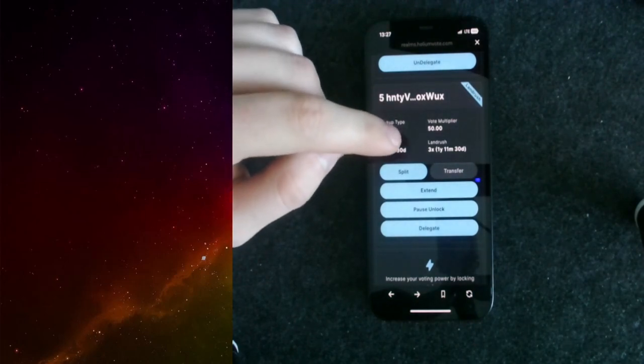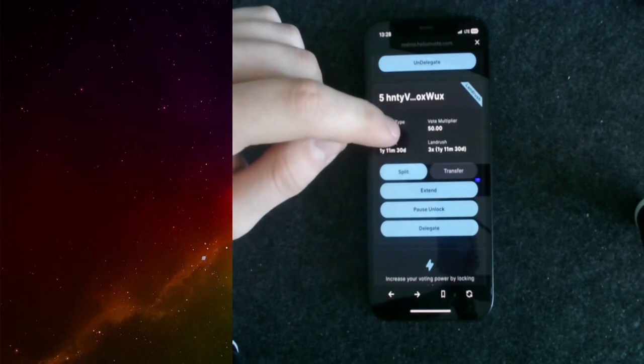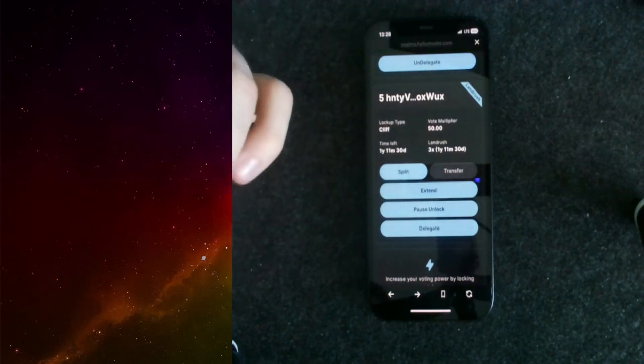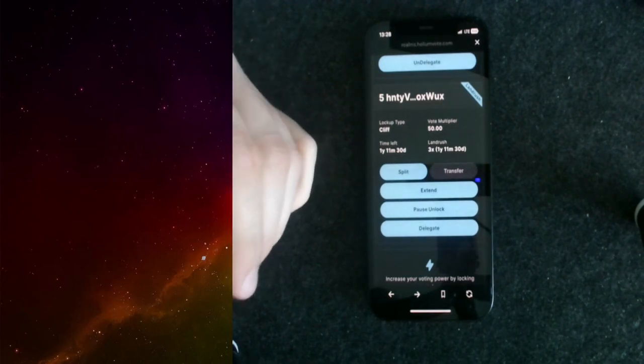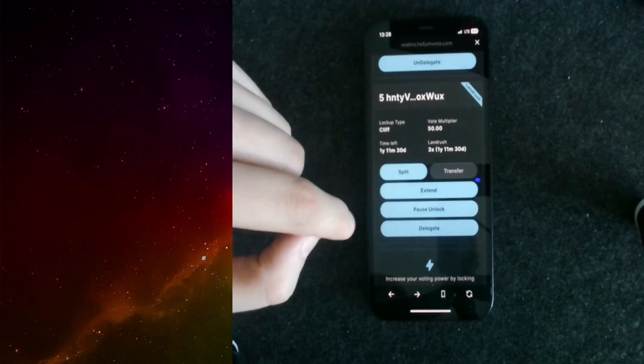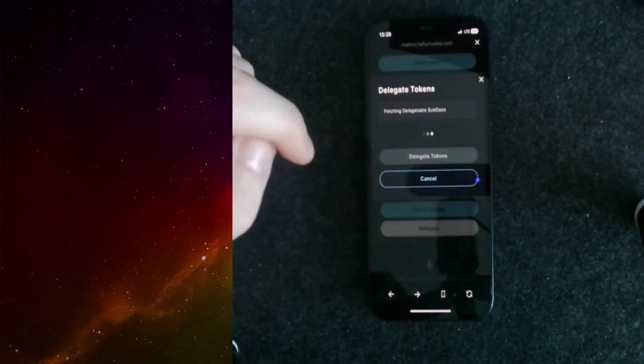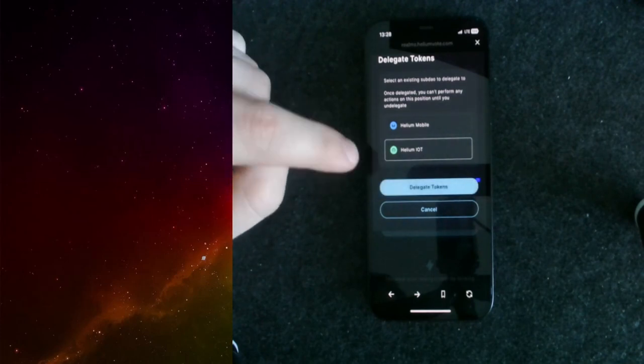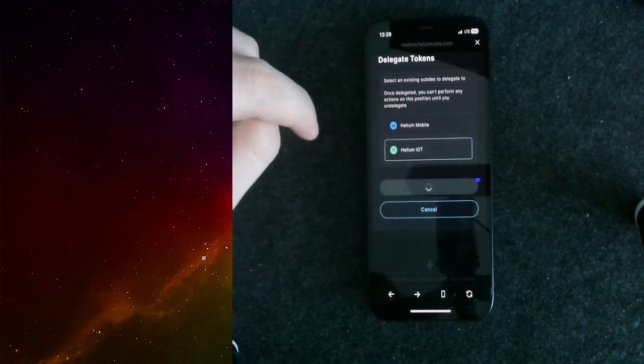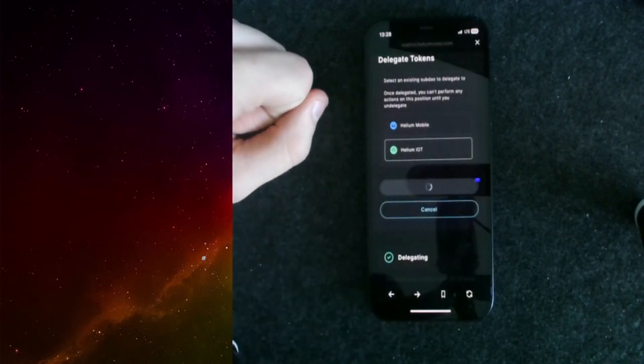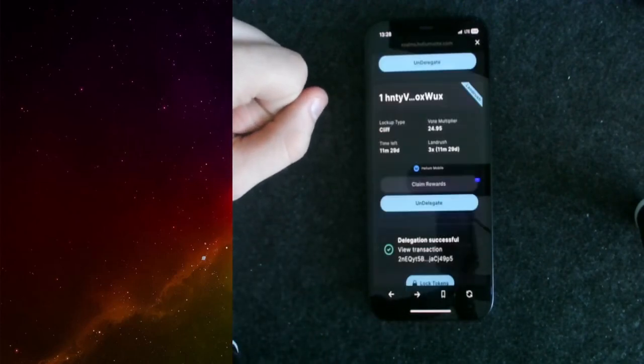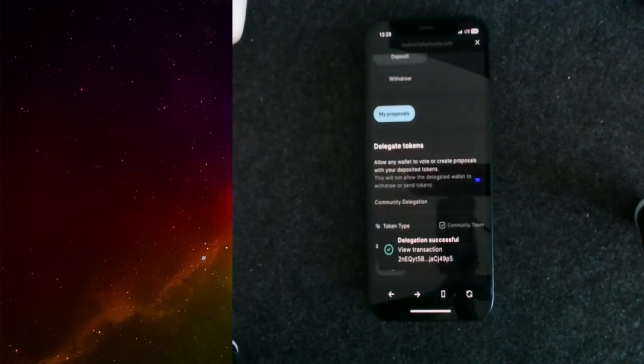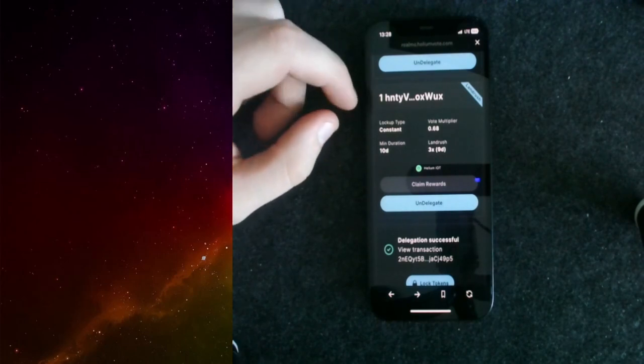What I can do now to actually earn rewards, because just the staking won't earn you any rewards, is I can delegate my stake to a specific pool. In this case, I choose the Helium IoT and I can delegate the tokens over there. I need to approve this. Now it's delegating to the IoT subDAO. Now I earn IoT tokens on the stake. It's pretty nice.